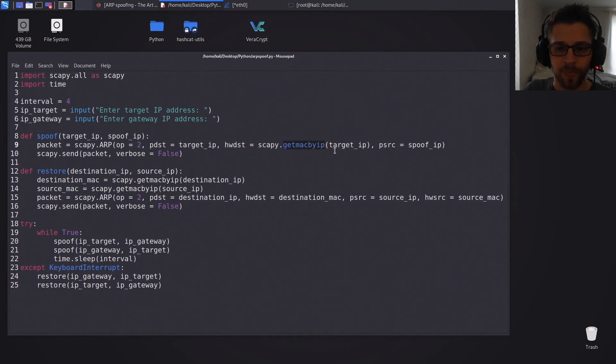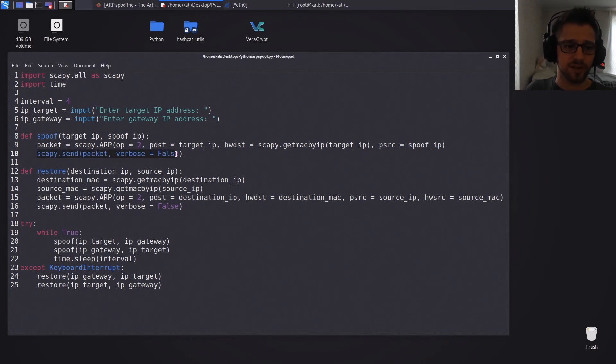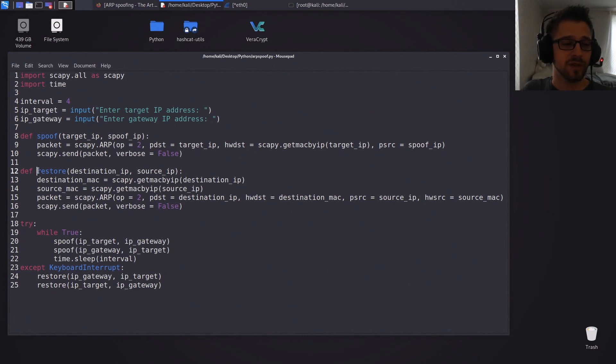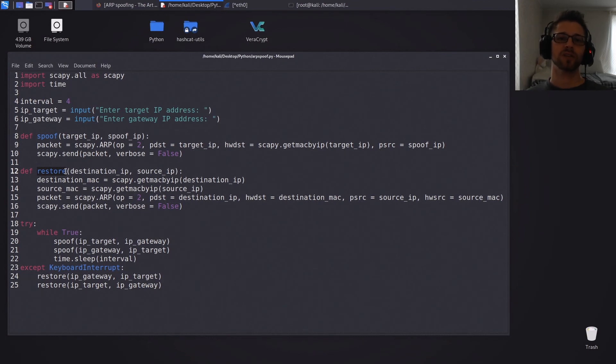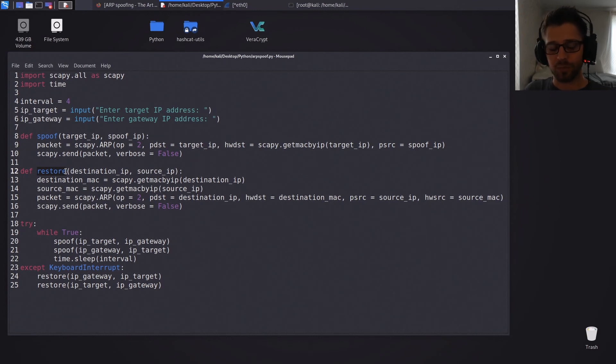And then of course the gateway IP address. And basically we just send the frame. And then basically we have the restore function which will be doing the reverse process for spoofing. So we're basically getting the original router's MAC address and reverting what we did by spoofing. And this is so the client's internet will work properly again.